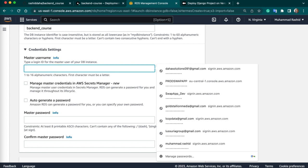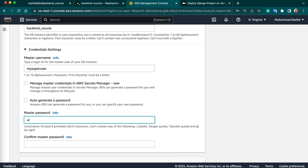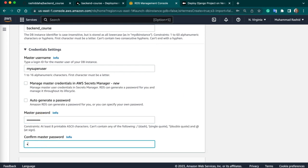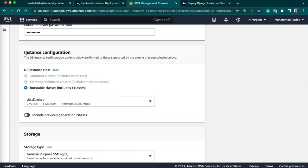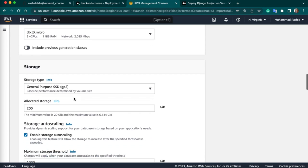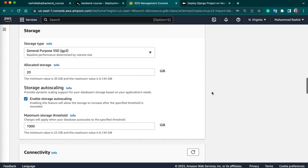Next, we have to give a name to our master username. I will give the name MySuperUser. Then I will create a password: MySuperUser. Then we have to keep our instance configuration to micro — we will not change anything here. For storage, it is up to us how much we need — you can increase or decrease storage as well.